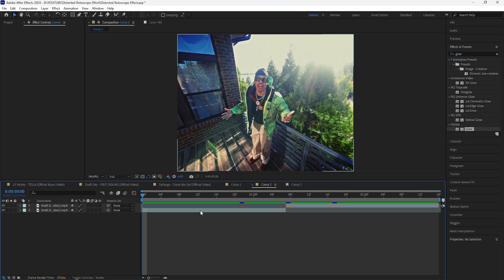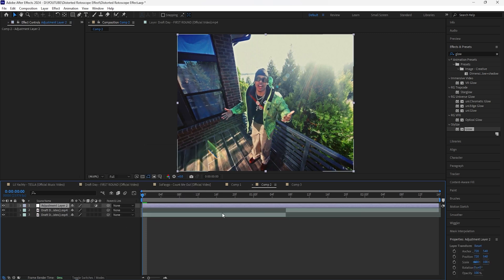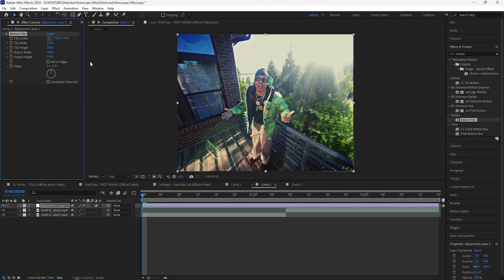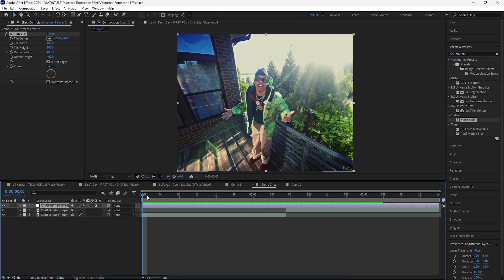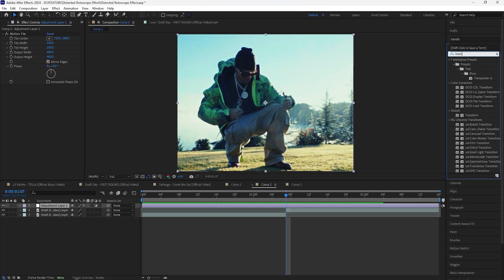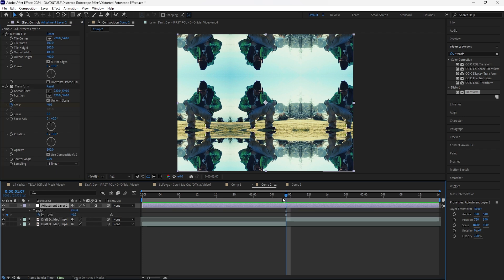Now moving on to the second transition — this is more of a transition rather than an effect, but we're going to be adding a few effects onto an adjustment layer. Let's first begin by creating a new adjustment layer. We're going to be creating a rotation transition, so let's add a Motion Tile — increase both the output width and output height to 400, click Mirror Edges. Then go to where the cut is between the two clips and add a Transform. Keyframe the scale at 40 at the center, because I want this transition to go from regular size and then get smaller at the center cut.